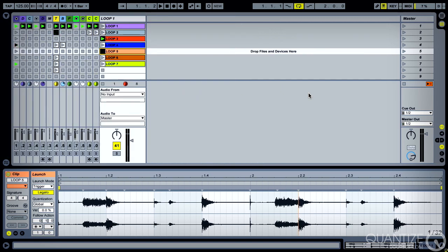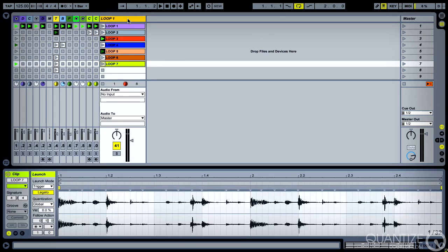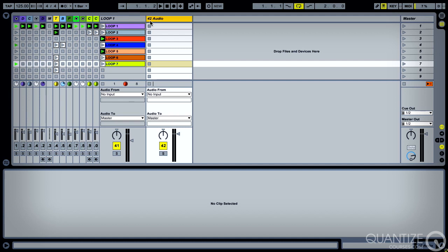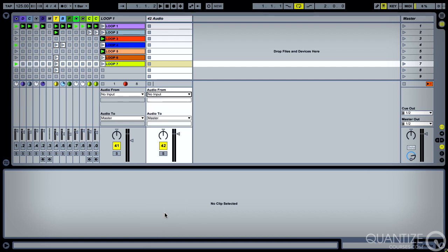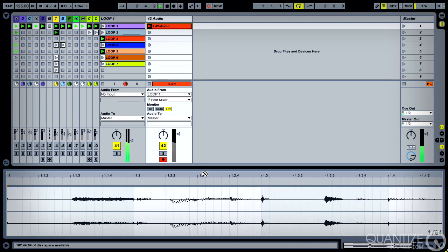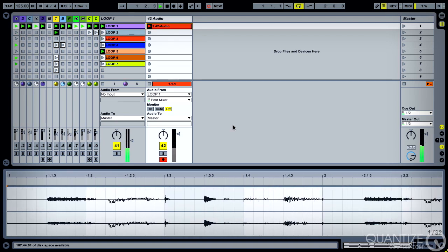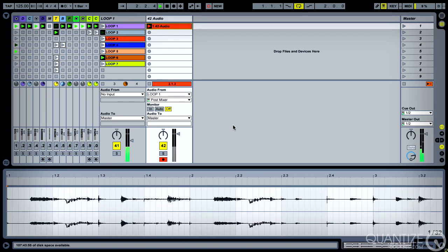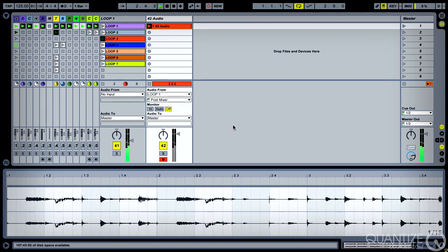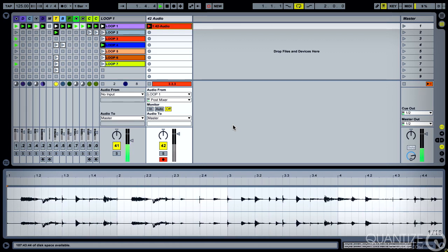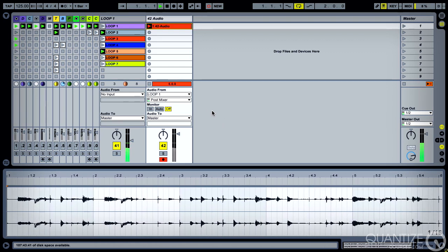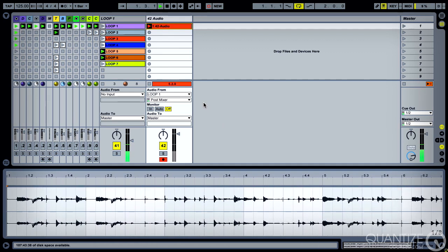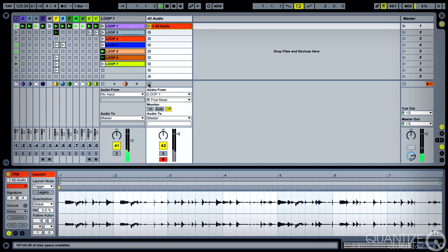So we've got those all loaded up now. It's simply a case of opening up a new audio track, taking our audio from loop one, hitting record and grabbing a bunch of this random stuff. That'll do nicely.